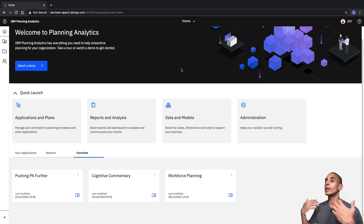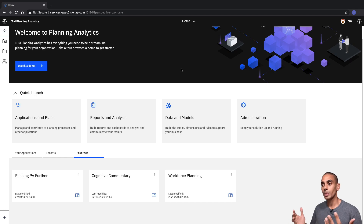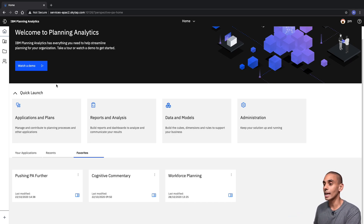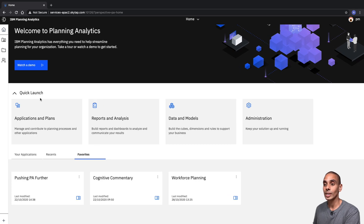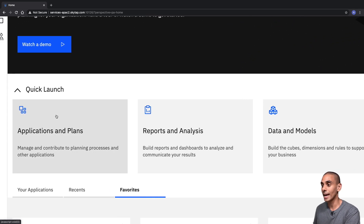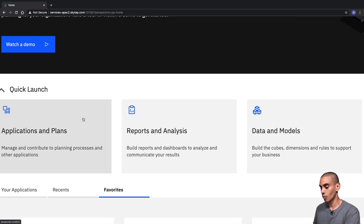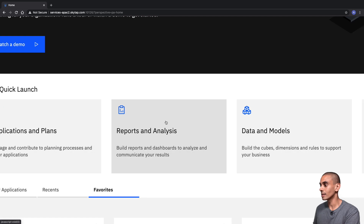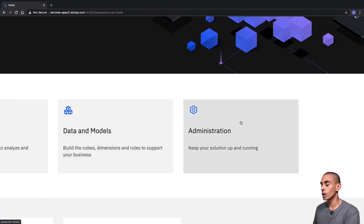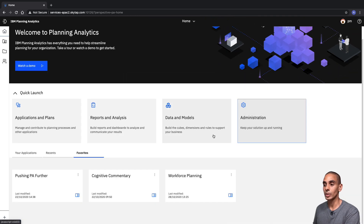When you first enter Planning Analytics Workspace now, you're greeted with a couple of quick launch buttons. You can see that we've got Applications and Plans, Reports and Analysis, Data and Models, as well as Administration.